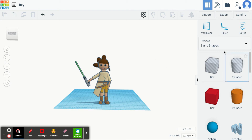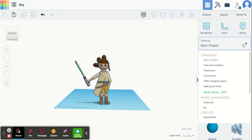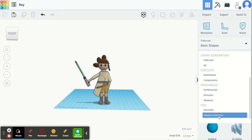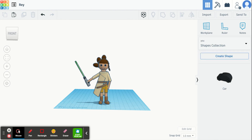So what I'm going to do is I can go down here, click the shapes all the way down to the bottom underneath you, and there's one that says shapes collection. These are shapes that you can save into your own shape collection. Right now I only have one object in there — I saved a car earlier.